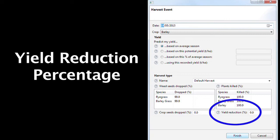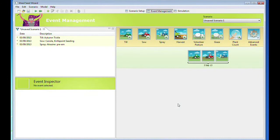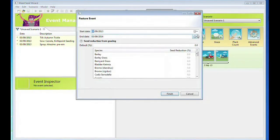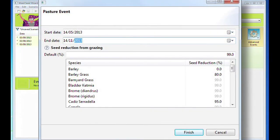Specify any yield reduction for this harvest. A volunteer pasture year is added as follows. Open the Add Pasture event and enter the start and finish date of the pasture year. It is recommended to set the start date as the break of the season and the finish date when the plants are setting seed.